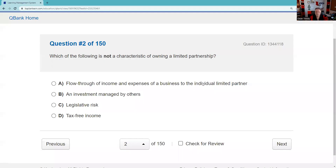Question two: Which of the following is not a characteristic of owning a limited partnership? Flow-through of income and expenses to partners — yes. An investment managed by others, the general partner — yes. Legislative risk — yes, there are tax advantages that Congress could certainly change. What Congress giveth, Congress can taketh away. You don't have tax-free income; you have tax-advantaged income, but not tax-free. That would be a muni. So the answer is D.